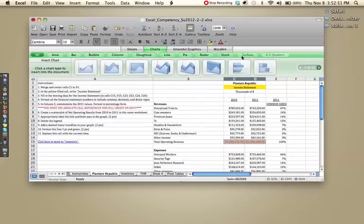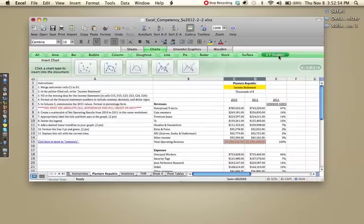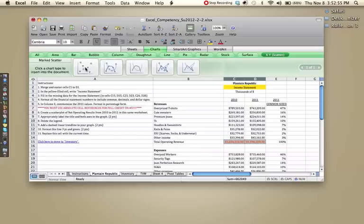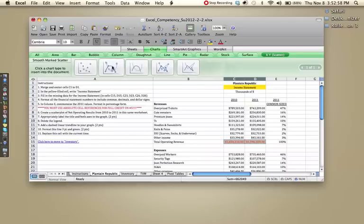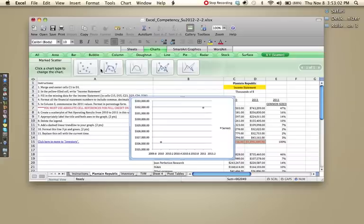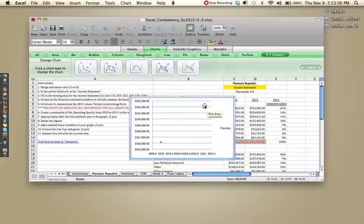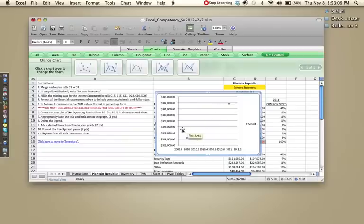When this menu pops up, you should go to XY scatter and click the very first one, the one with no lines or anything on it, just dots. So let's click that. And then it should have it all formatted for you. So that's the first step in number six.